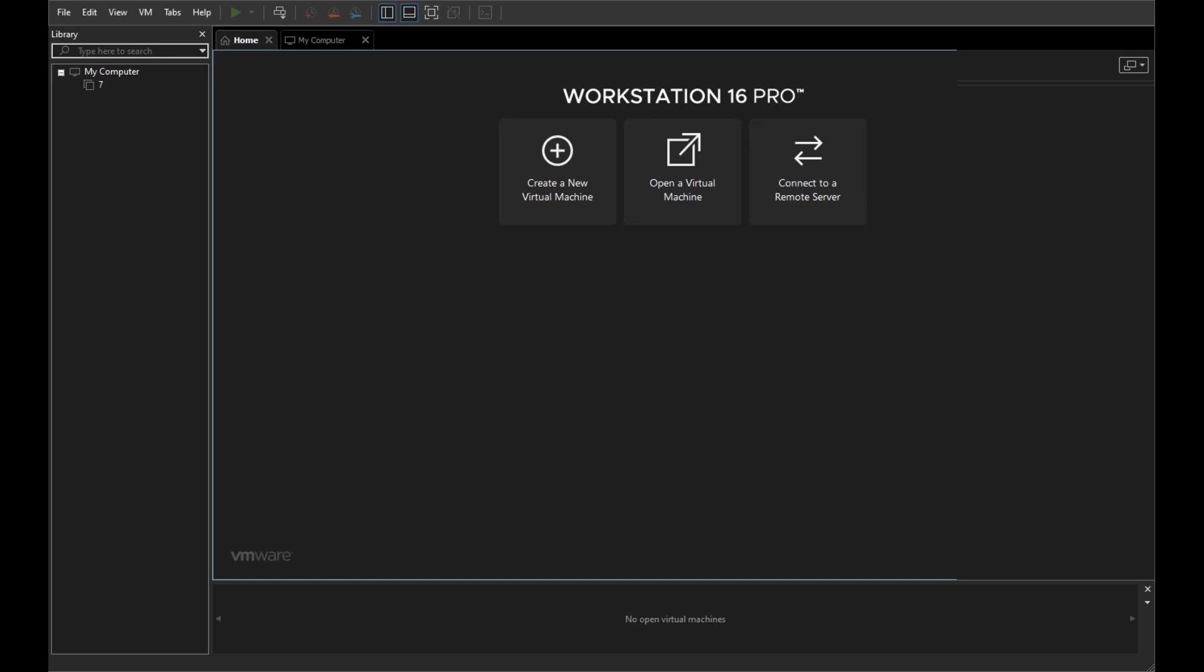Hello, today I will be installing Windows 11, the preview version of Windows 11, and the preview version of Windows Server 2022.